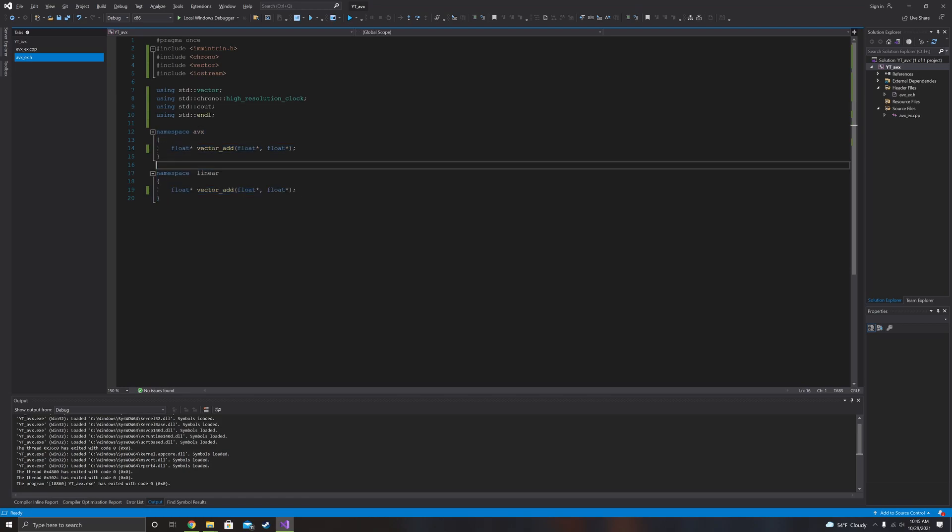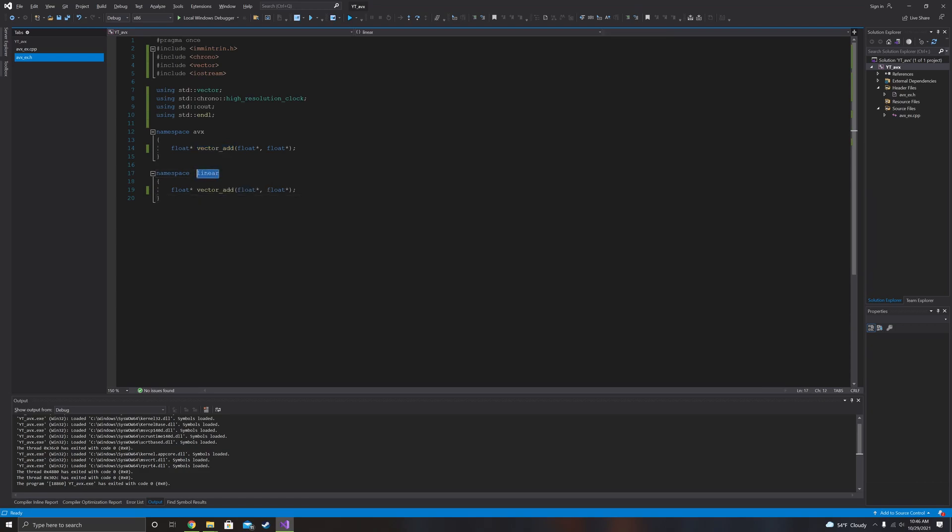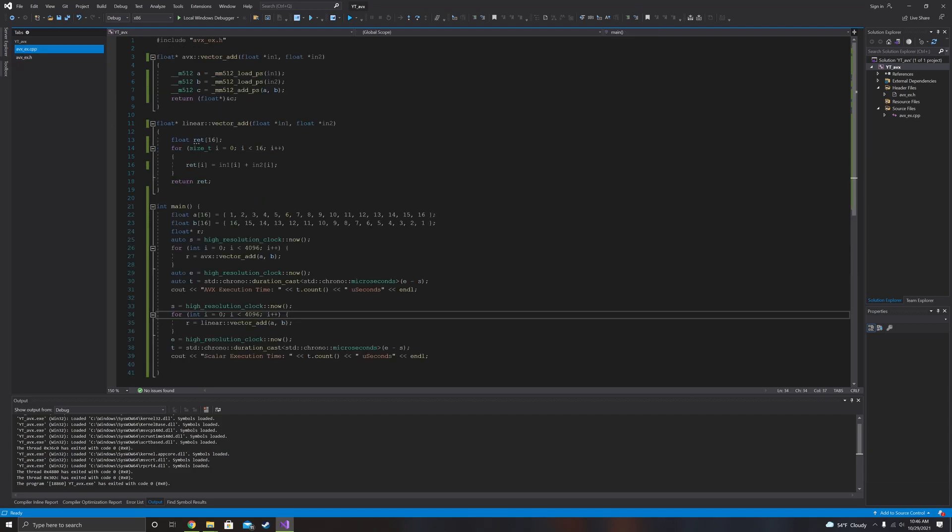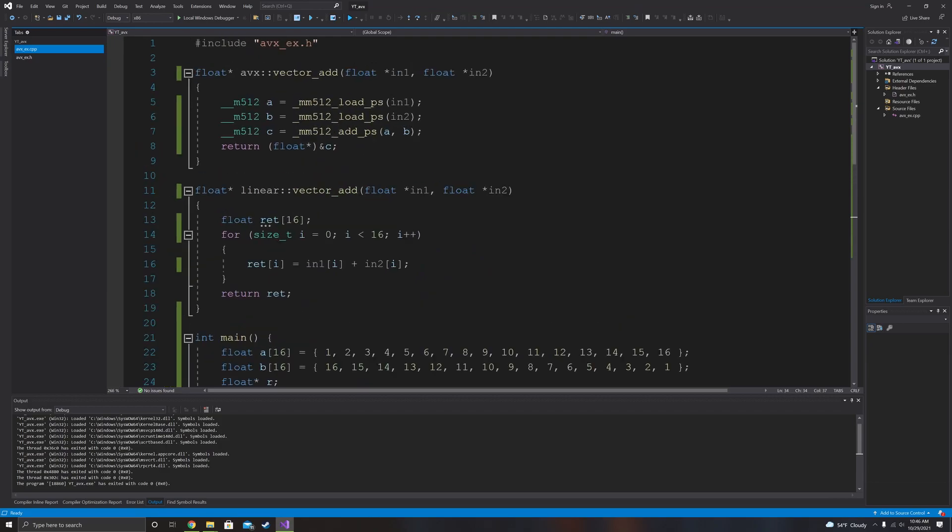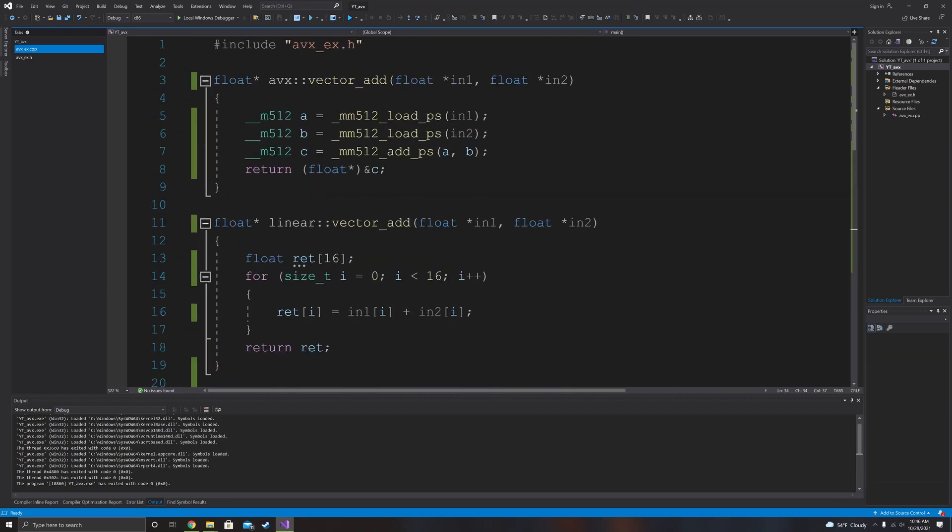So first we have the namespace AVX, which is just the vector add. It takes two float vectors, or excuse me, two float arrays and adds them together and returns a float array. Linear does the same thing. I should have probably named this scalar, but linear does the same thing except it does so without AVX. So let's go ahead and get into the functions and take a look at both of them.